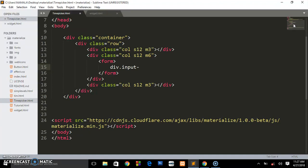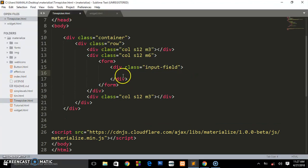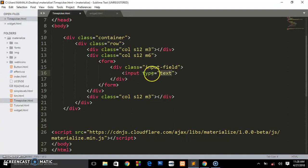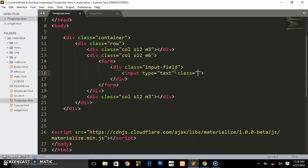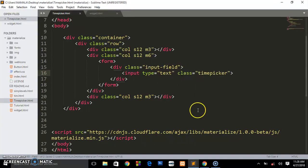Input field, and we are going to be creating an input here. You can leave it as text. We're going to give it a class of time picker. So basically that's what we have.